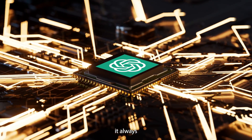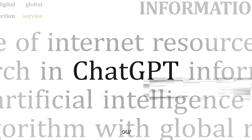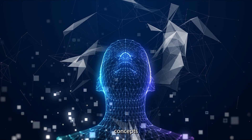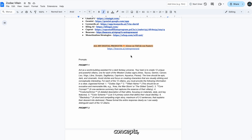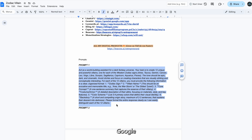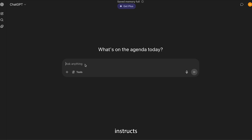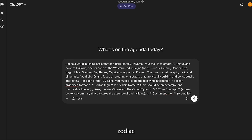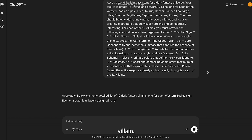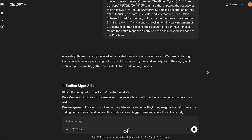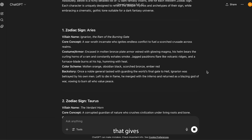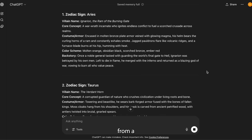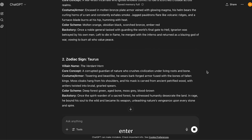The process starts inside ChatGPT, where we lay the foundation by generating the core concepts for our characters. This step is critical. We need to give it a very specific job: generate 12 unique and compelling villain concepts, one for each sign of the zodiac. Paste in the first prompt from the Google Doc linked in the description. This prompt instructs ChatGPT to create a detailed profile for each of the 12 zodiac signs reimagined as a dark fantasy villain, including a unique villain name, a detailed description of their costume and armor, a specific color scheme that reflects their sign, and a short, powerful backstory. You want these to feel like they were ripped from a blockbuster movie or a high-budget video game. Hit enter and let the AI work.